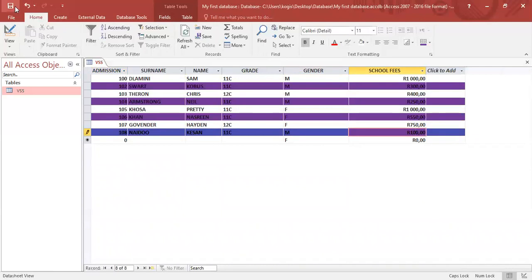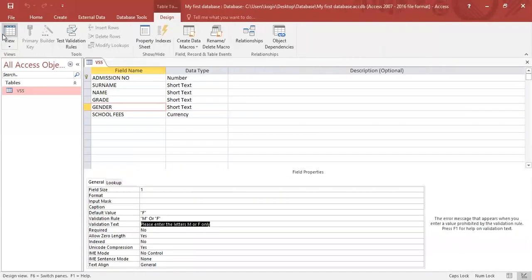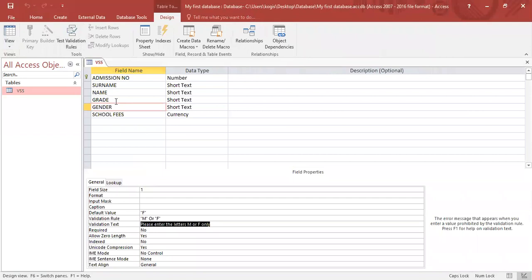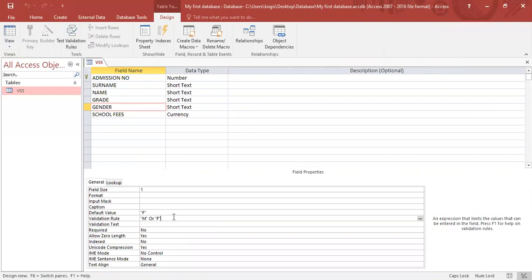Okay, let's go back. So that is done in design view under validation rule and validation text. So what are the other types of validation rules you can get? You can get one that include numbers. So for instance, you want your range between 80 to 100. You want the teacher to enter the marks of learners between 80 and 100.